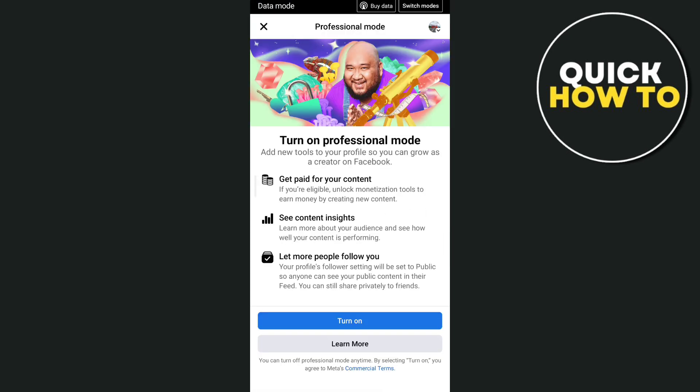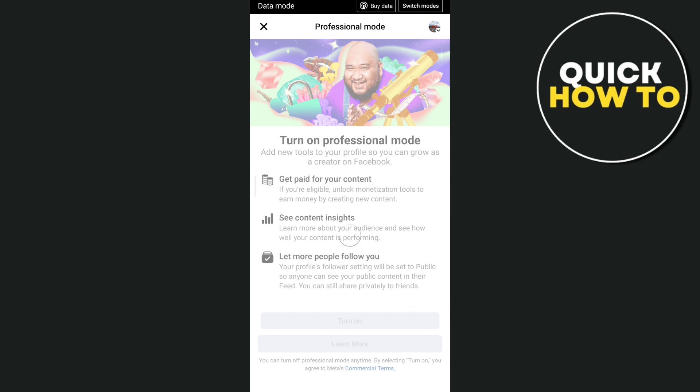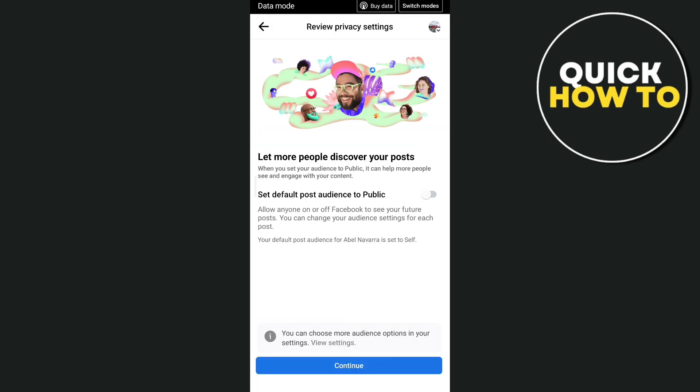It will show you the features: get paid for your content, see content insights, and let more people follow you. Just tap on 'Turn On,' then you can set up your account under professional mode.